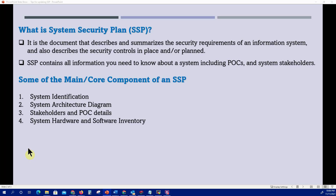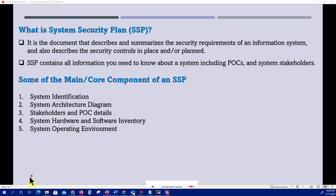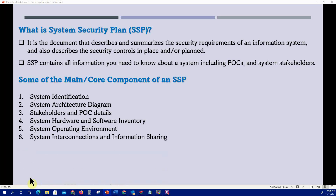The SSP should list or point to where the system hardware and software inventory is located. You should know what servers and devices are in use and what software the system implements. The system operating environment — whether the system is operational or in the development phase — should all be identified in the SSP.